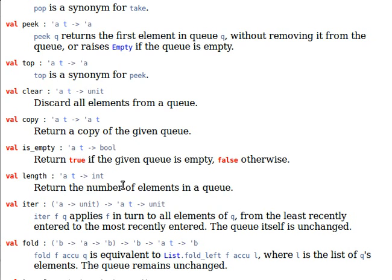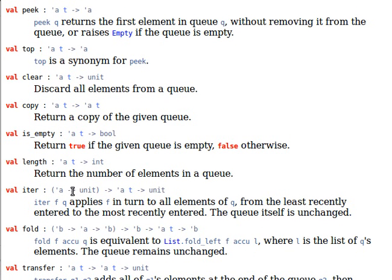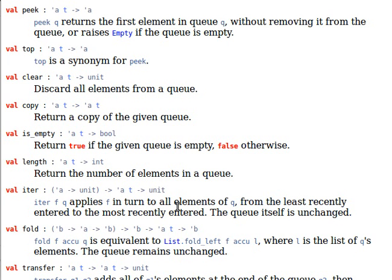Iterate before, so I have a function and a queue, and then fold, a function, accumulator and a queue. L is the list of queues elements. By the way I'm sure by now you should have worked out that the underlying implementation of the queue data structure is actually a list.